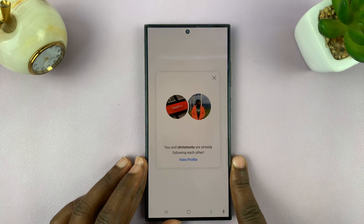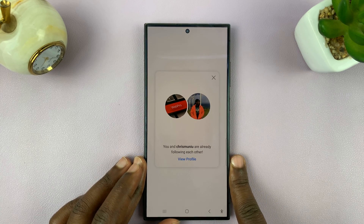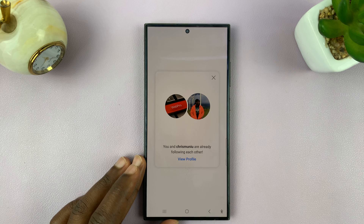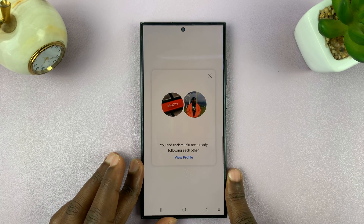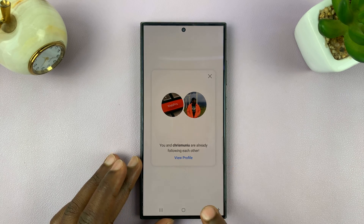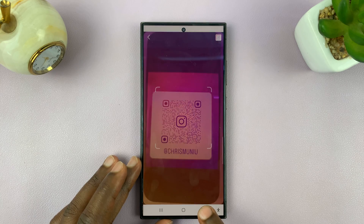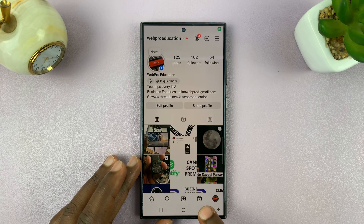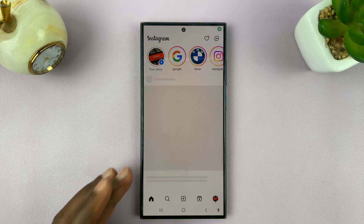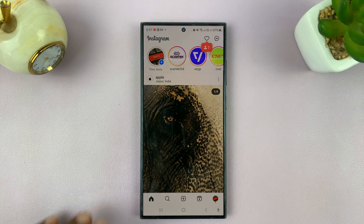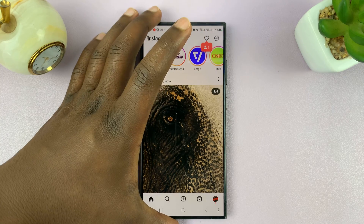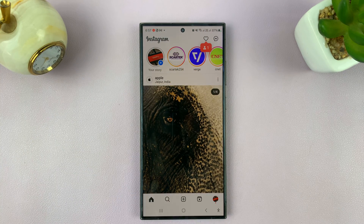Keep in mind that the code you're scanning could be anything, so be careful with whatever code you're scanning — it could be a link to a website or something else. That's basically how to scan QR codes on Instagram. Thanks for watching, leave your comments and questions down below, and good luck.